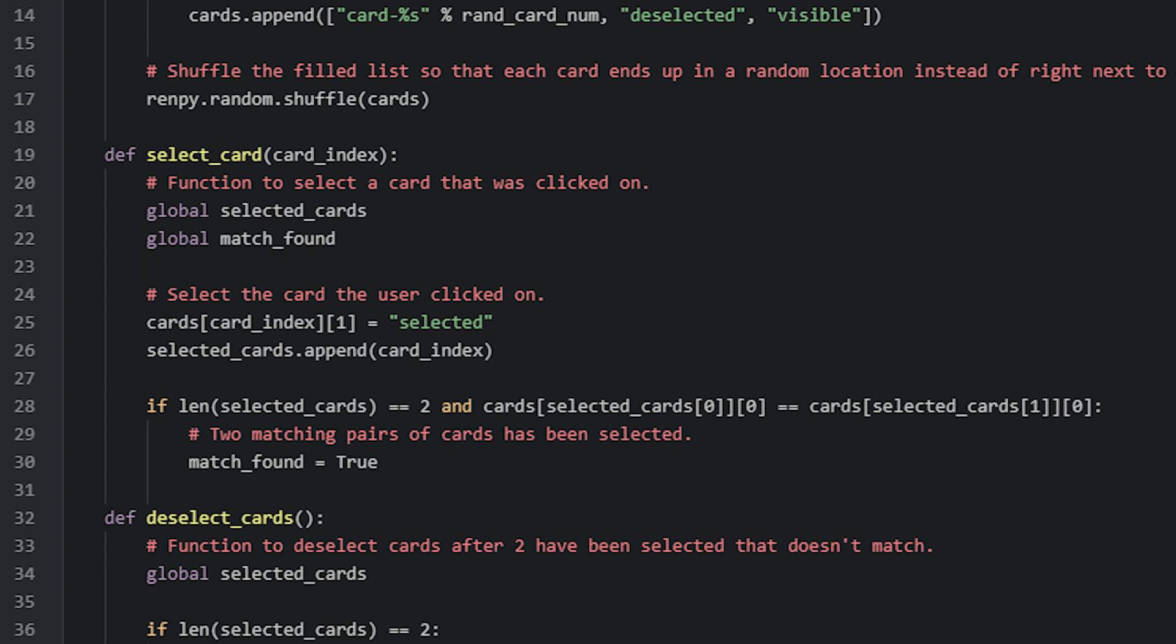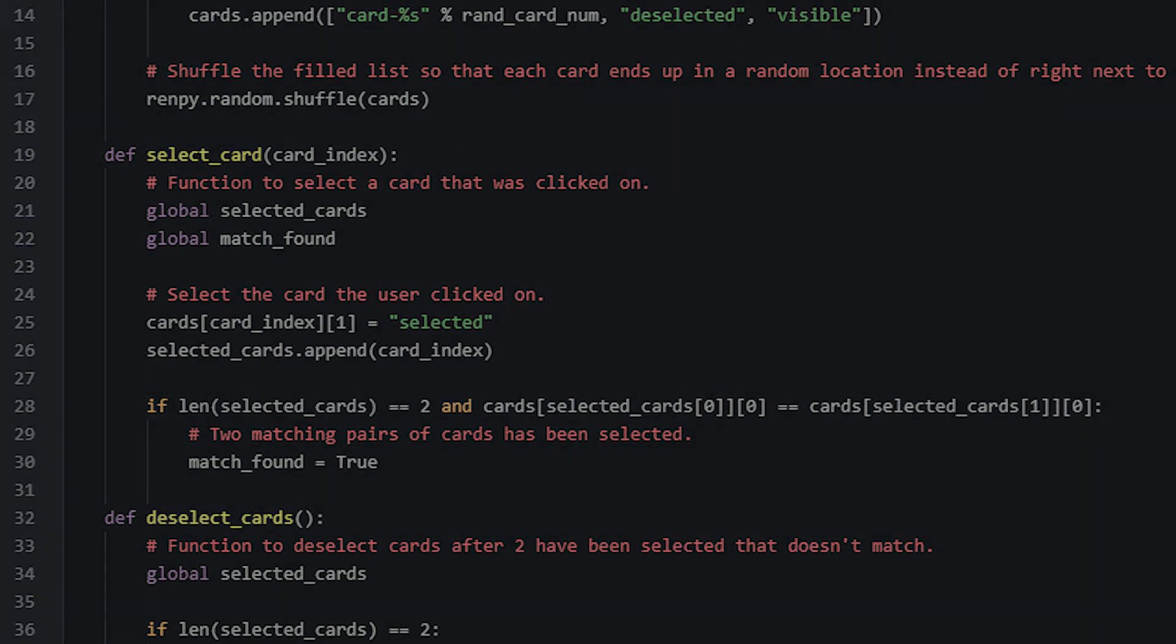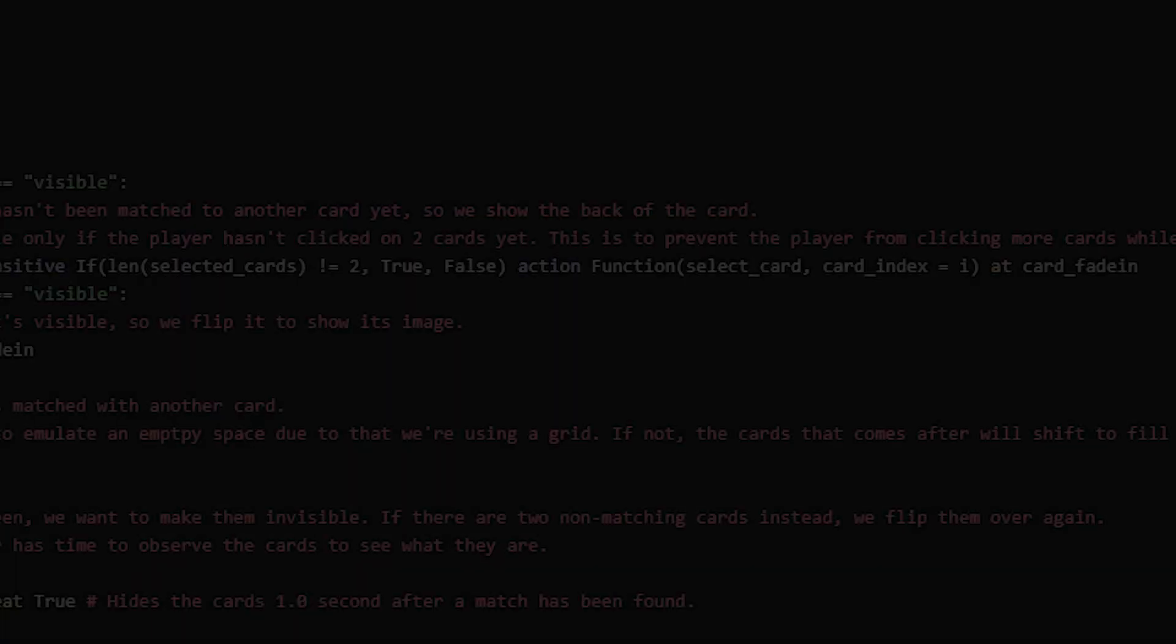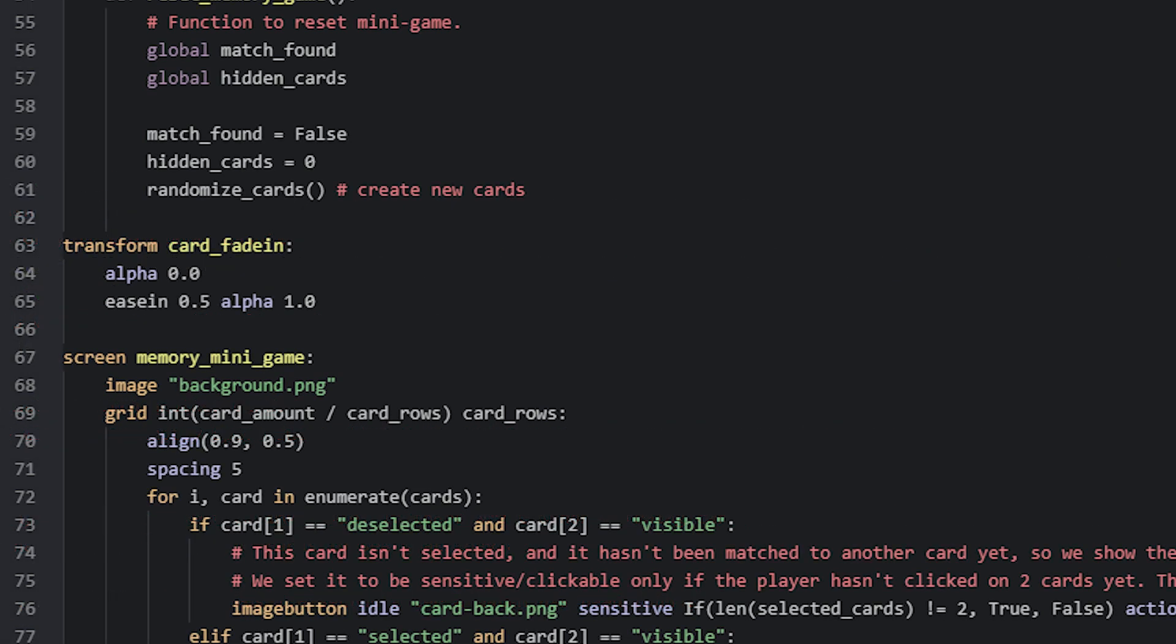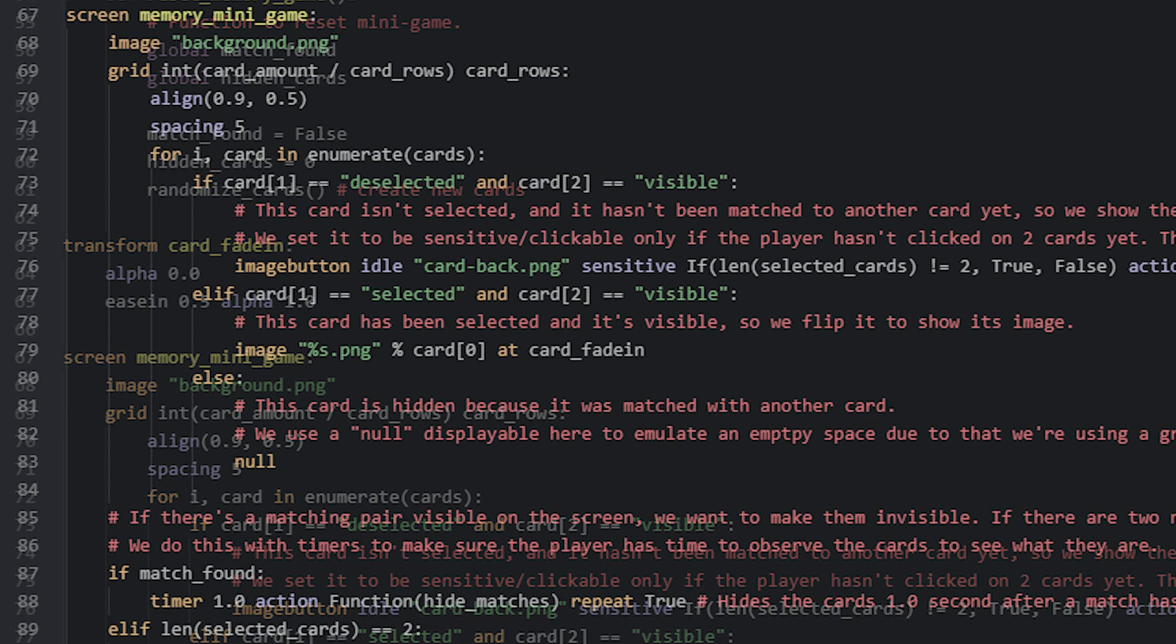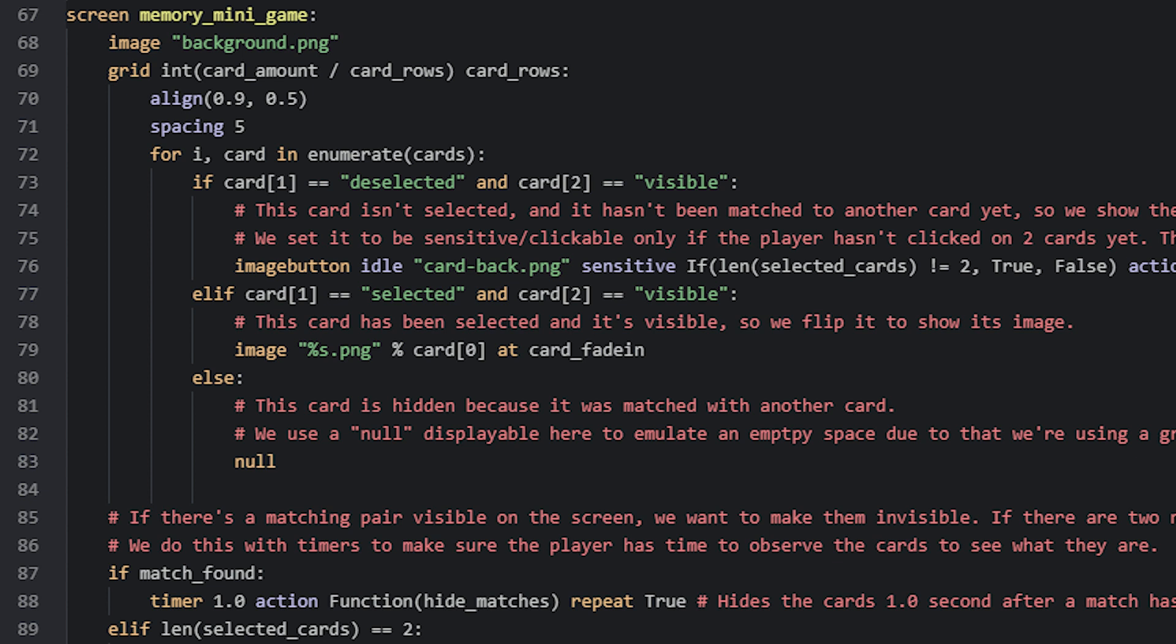Now let's go back to the memory minigame screen. For the image button we had a look at earlier, we also apply a transform called cardFadeIn, which simply makes sure the card fades in when it's first shown. This is done by setting the alpha property to 0 to start with, and then set it to animate to full opacity for 0.5 seconds.